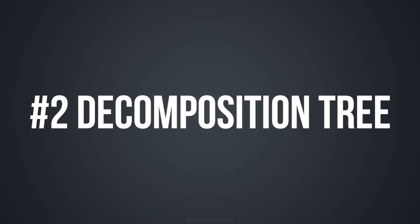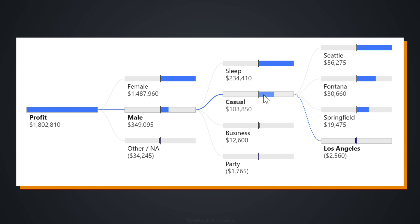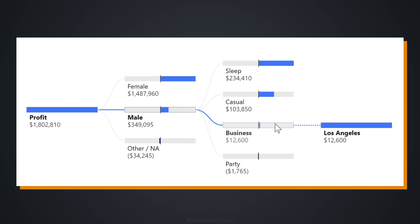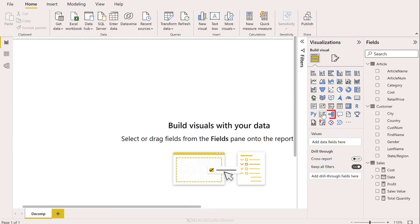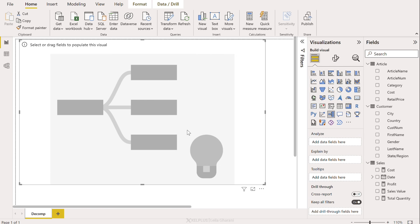Number two is the decomposition tree. This is an AI visual and it lets you visualize data across multiple dimensions. You're going to find it right here. Let's add that in.